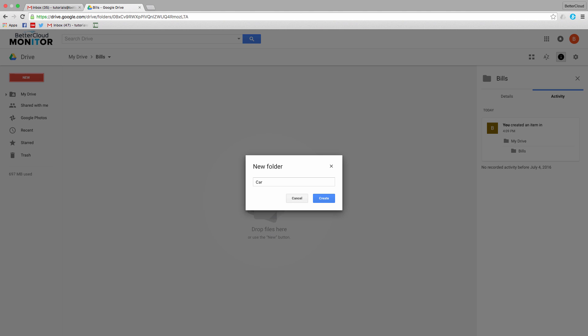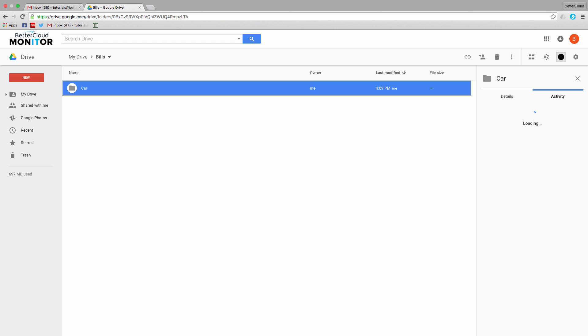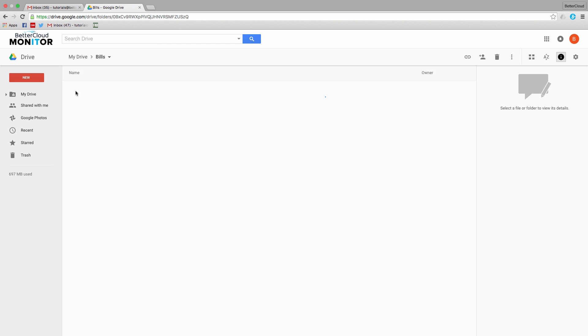So now we have a subfolder where all of my car-related bills and expenses—maintenance, fuel, etc.—can be stored.